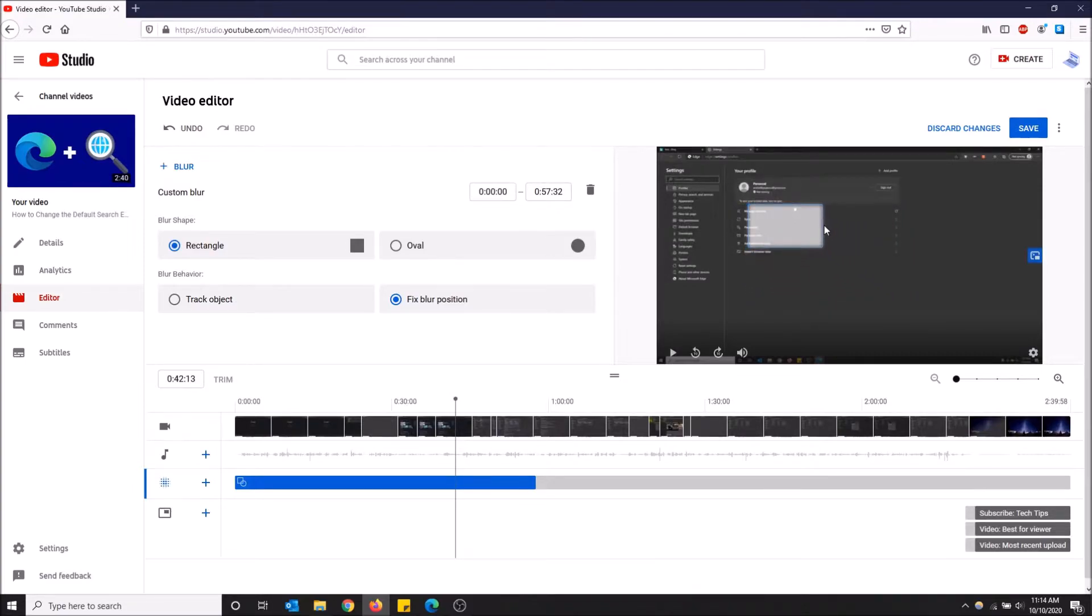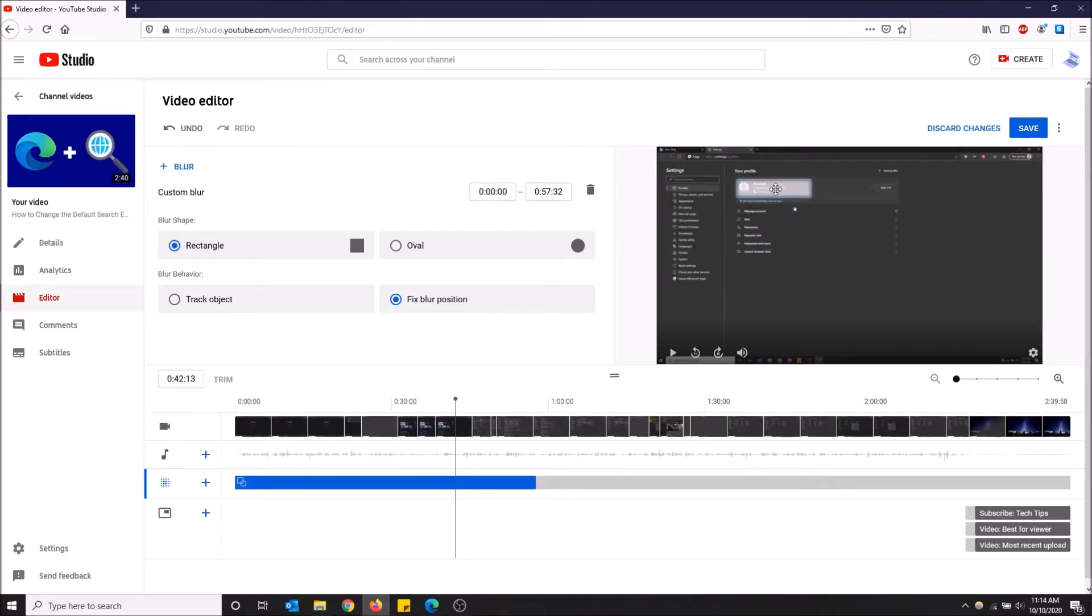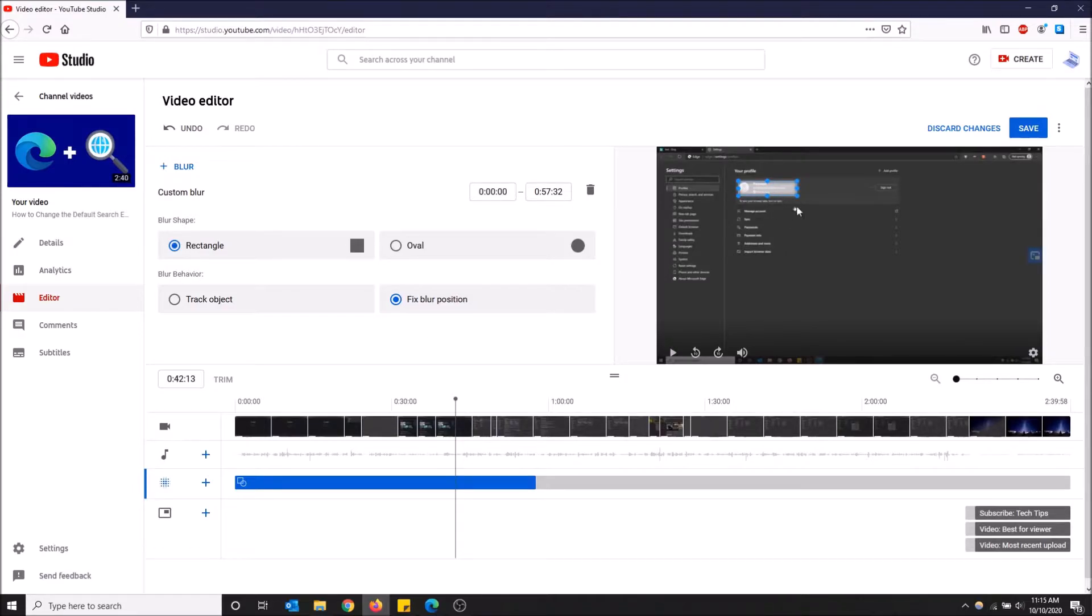It's a lot cleaner than the old way how to do it - you don't have to go to a separate page. But anyways, now I want to blur out my video, so this will stay in this position for as long as this blue bar is.